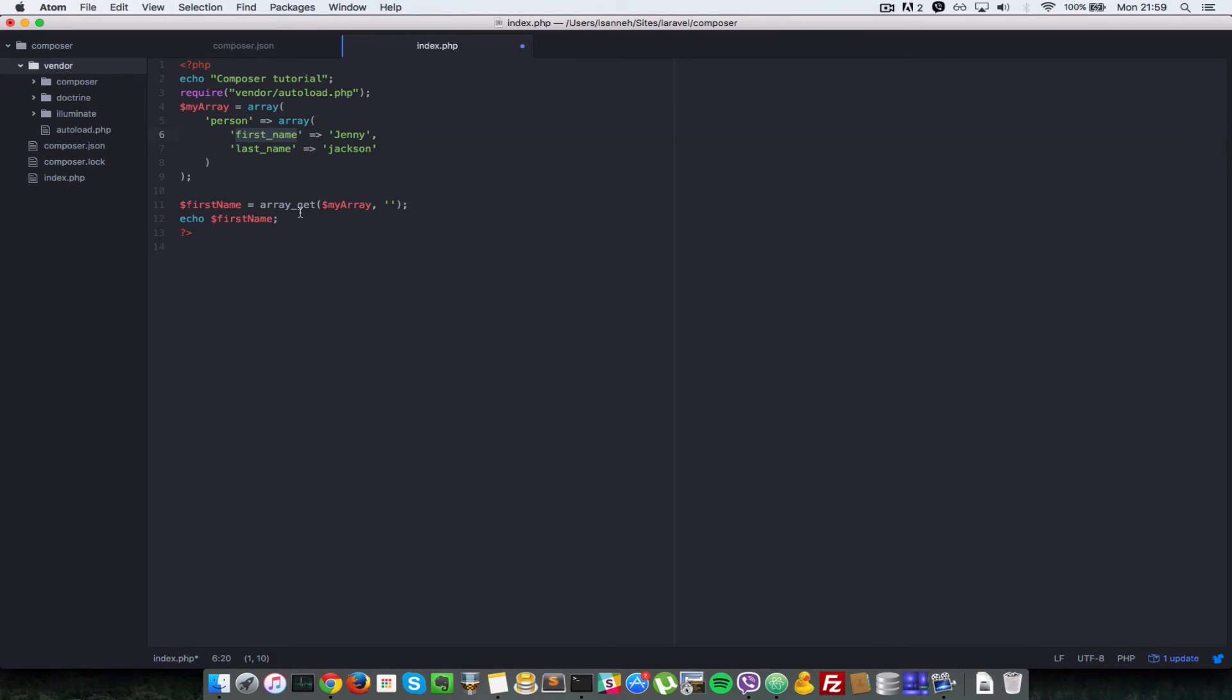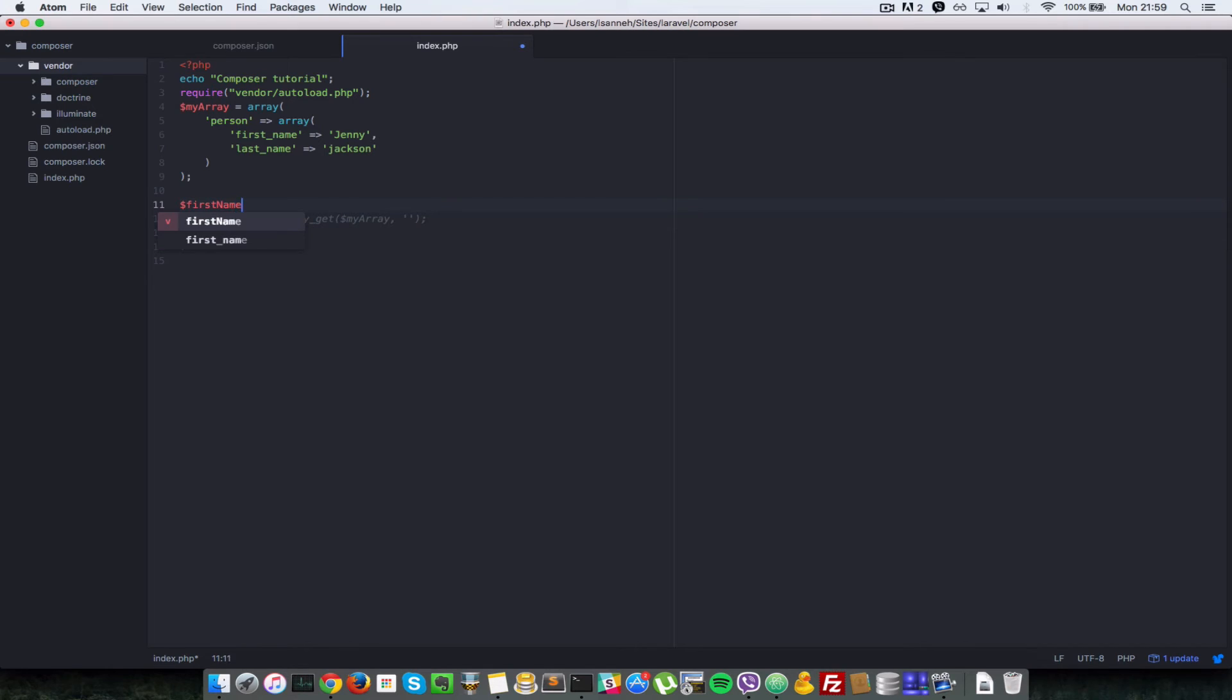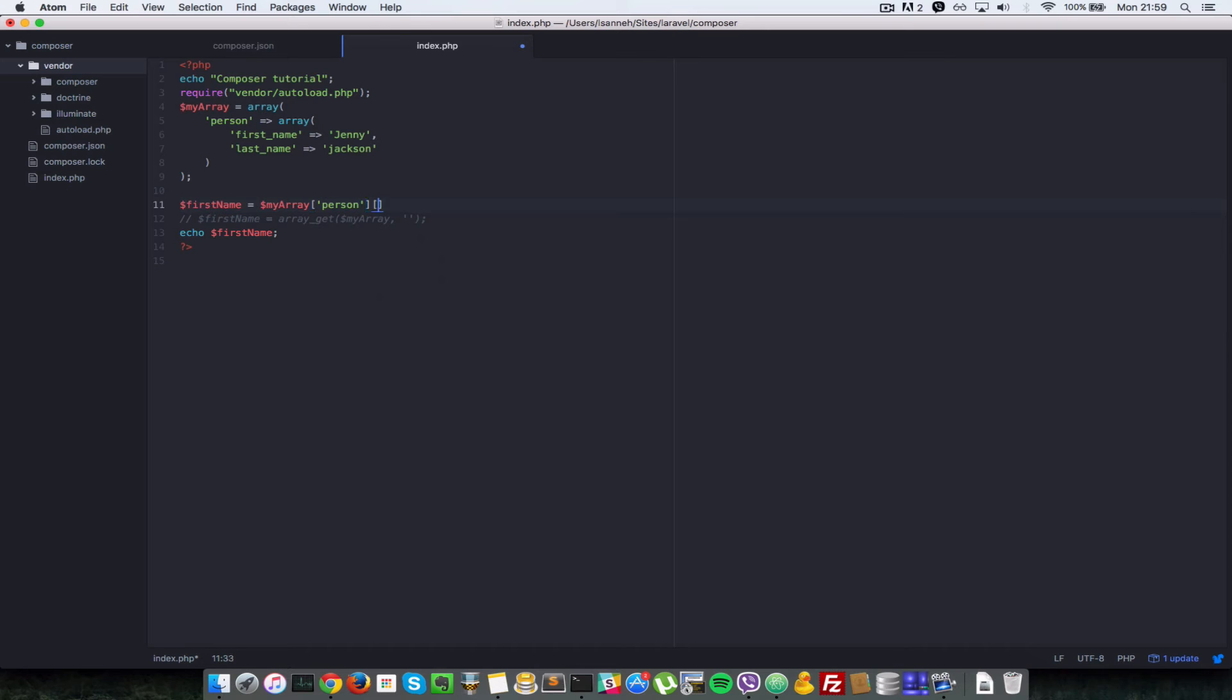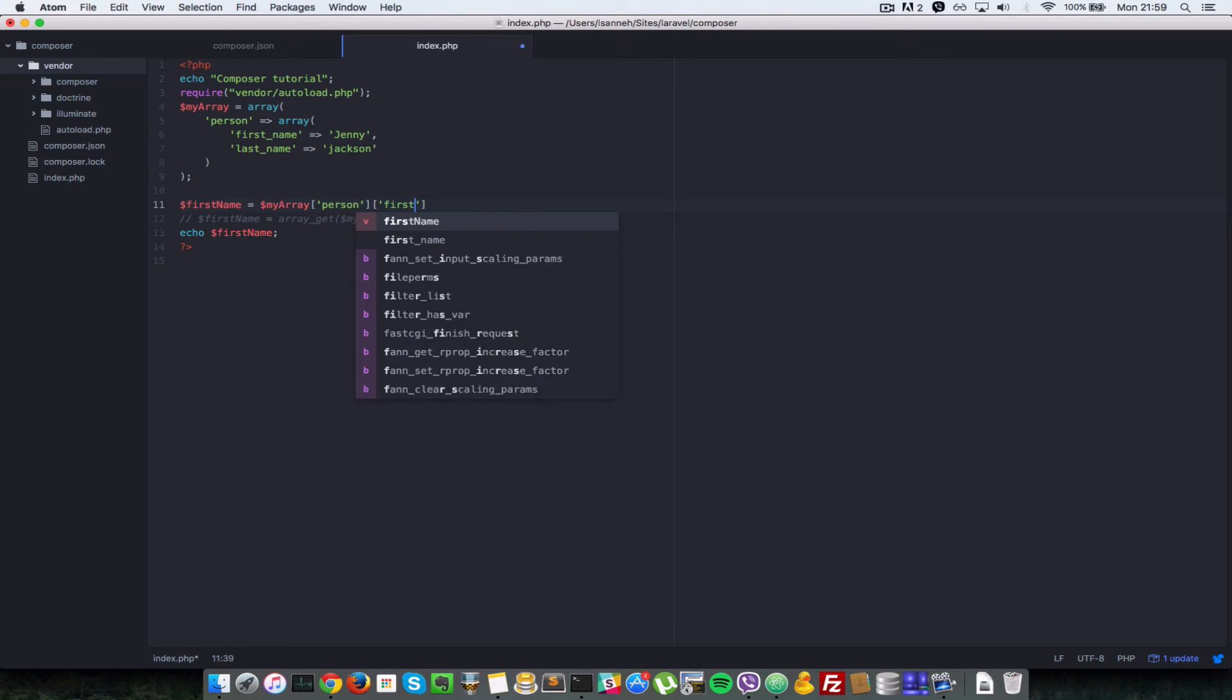So with the first way of doing it, we'd have to do something like first name equal to my array and then person, and then we do first name.